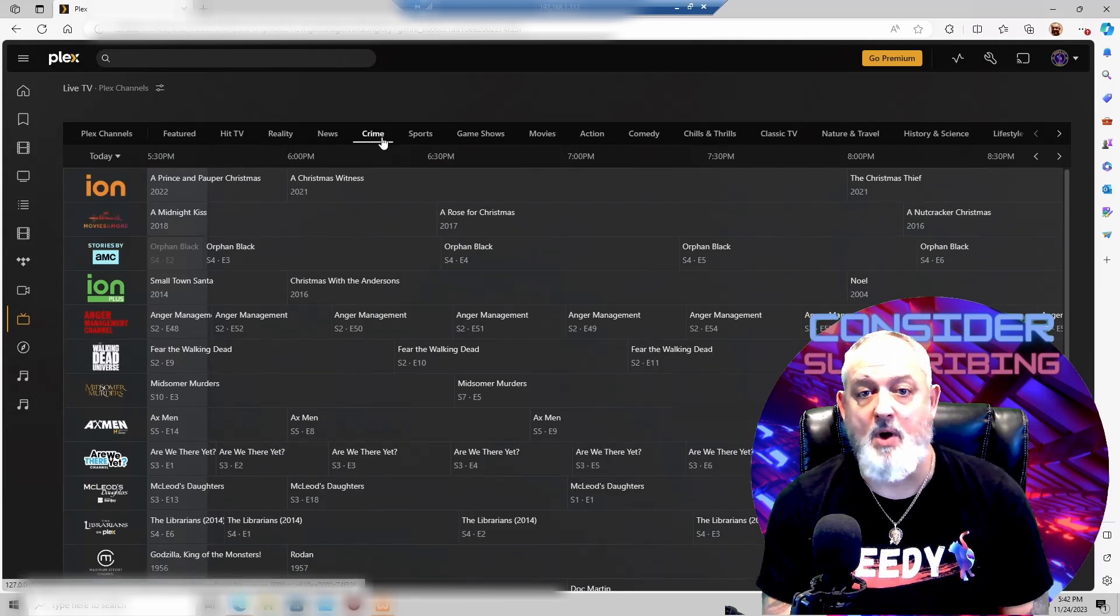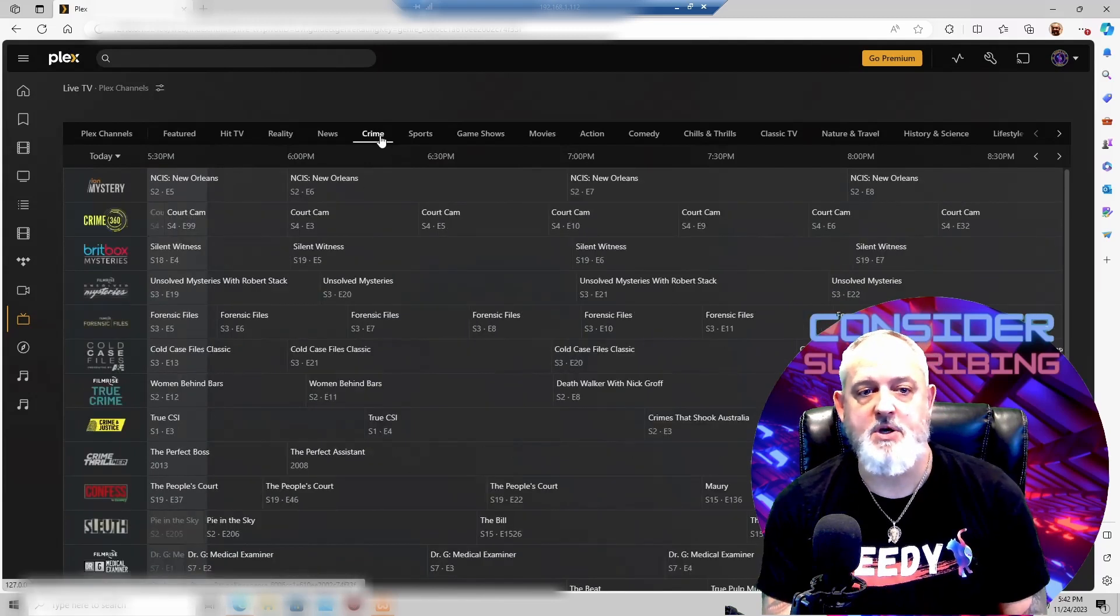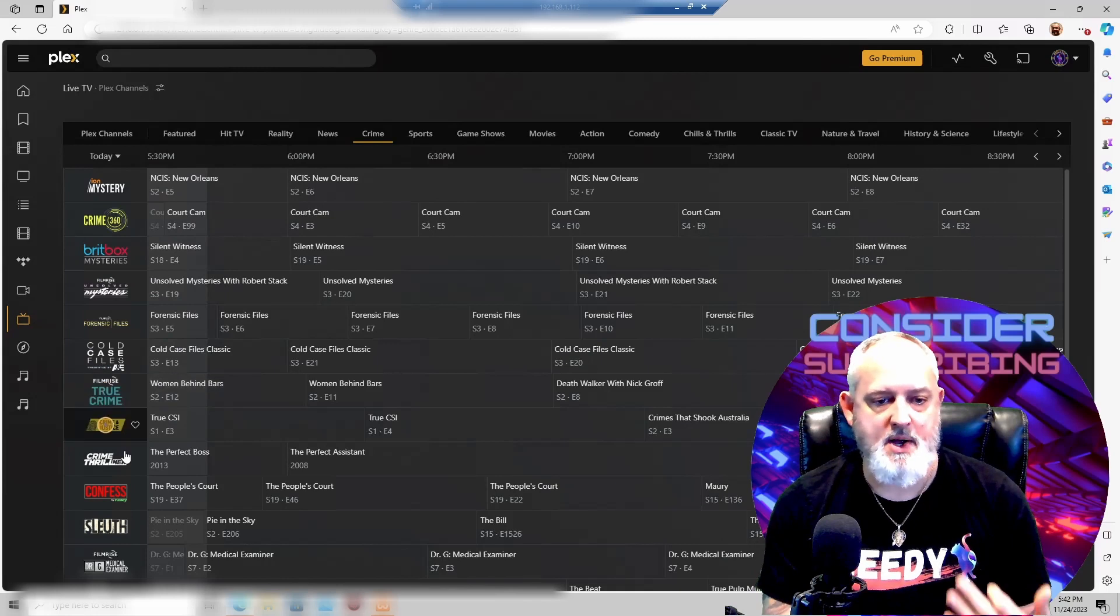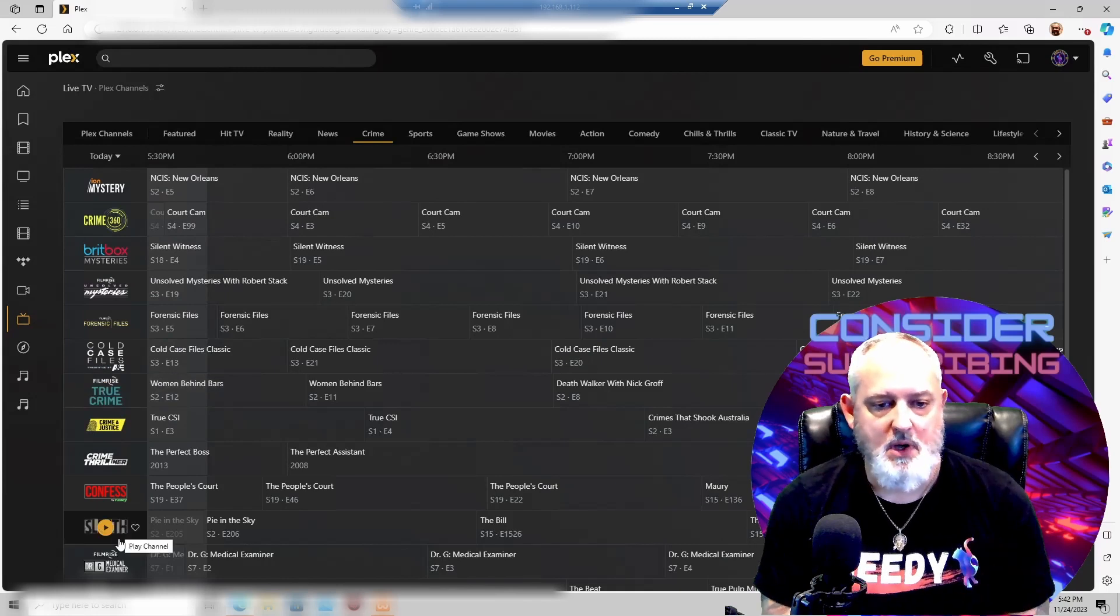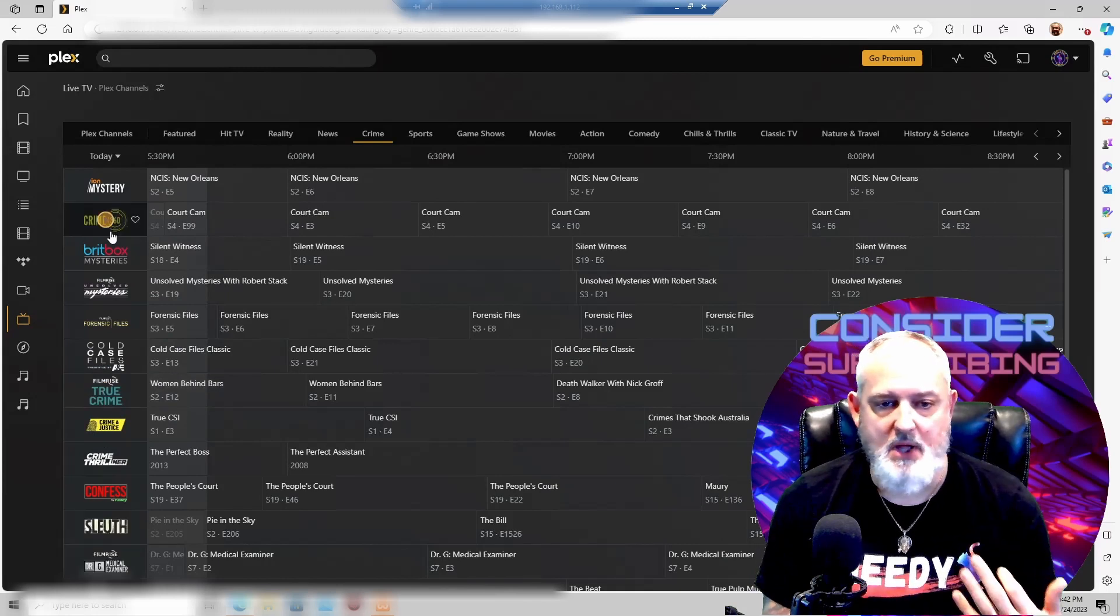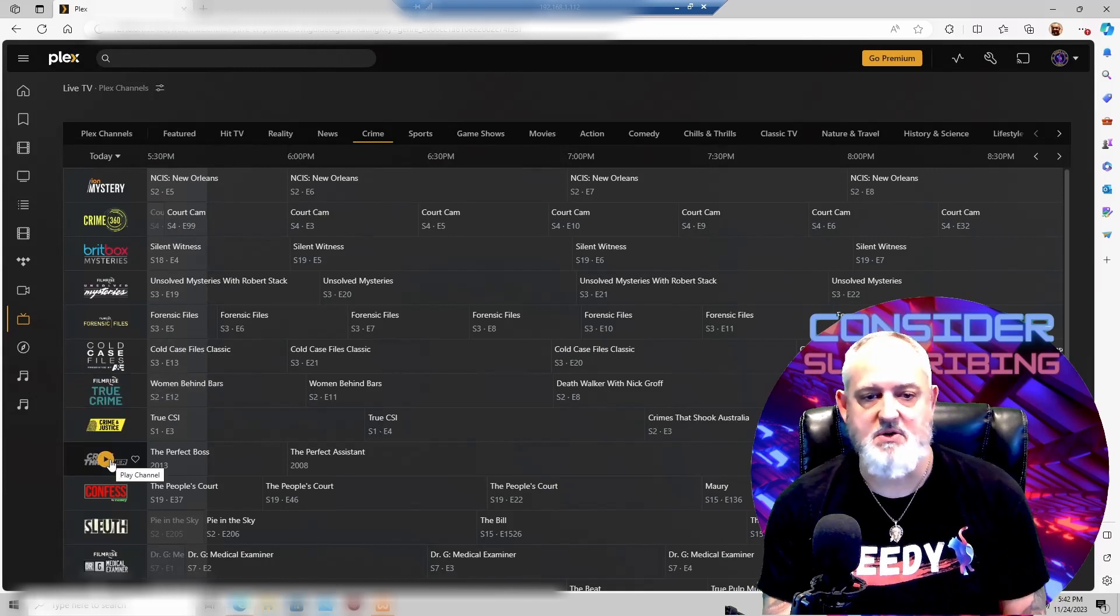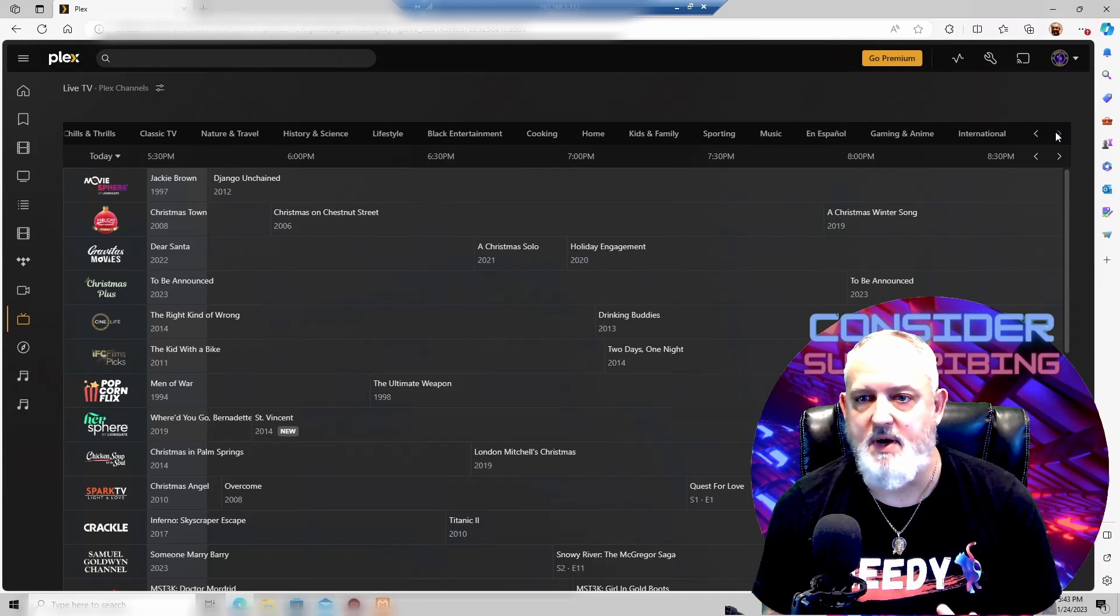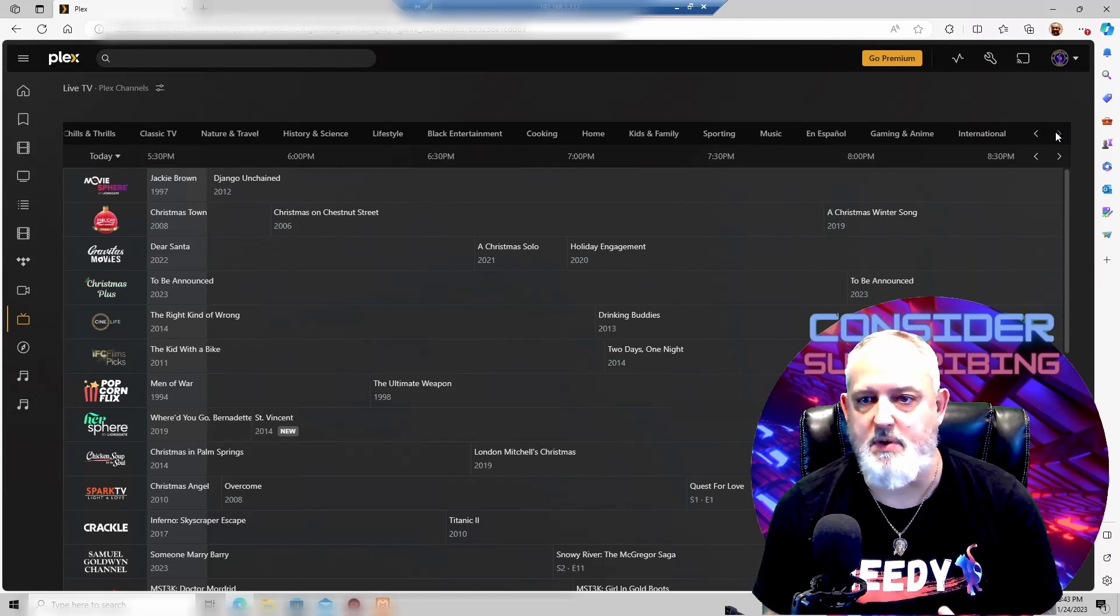I watch a lot of crime shows, so Crime 360, True Crimes. These are all great.